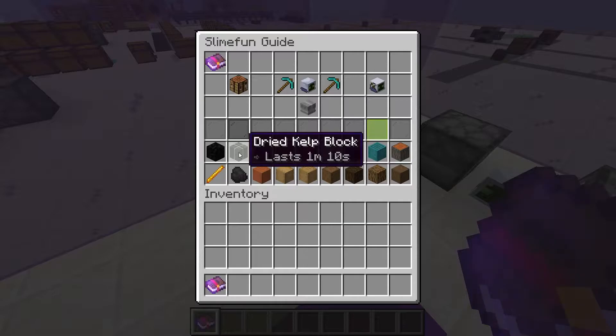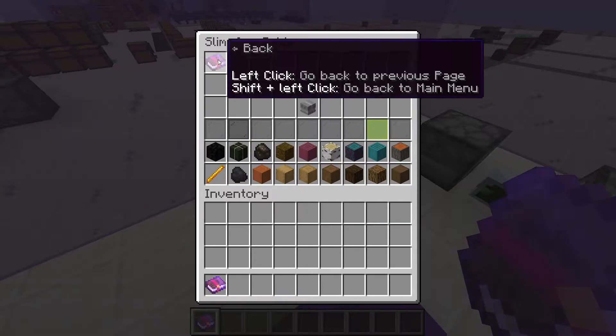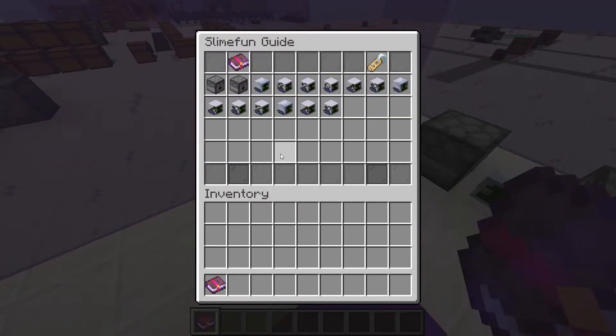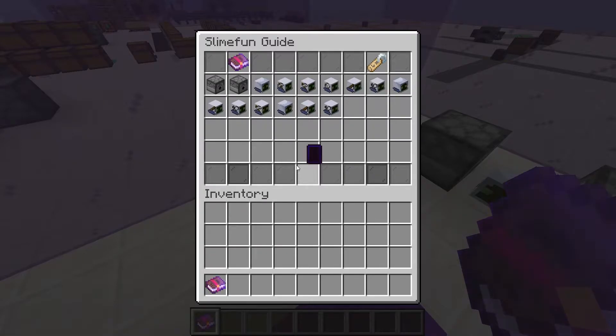First we'll cover the types of Androids, show them in action, and then we'll take a specific look at the miner Android and how we use it for automatic dust generation. I'll also share a script that you guys can use for your own Androids.